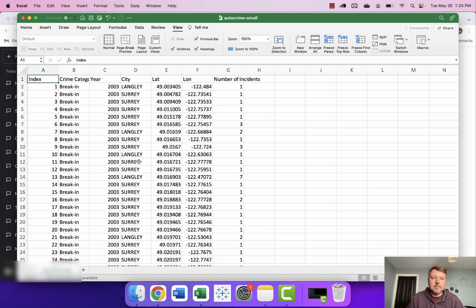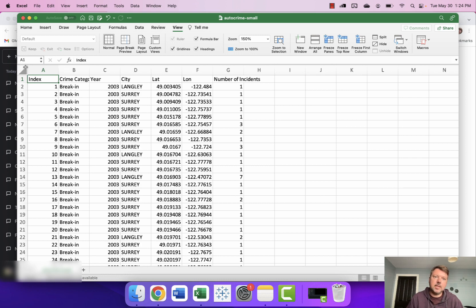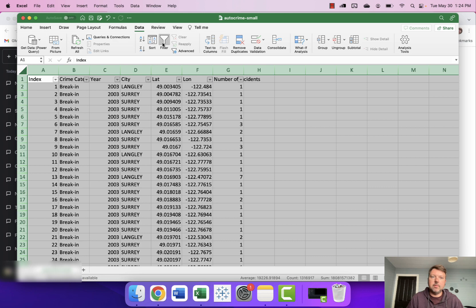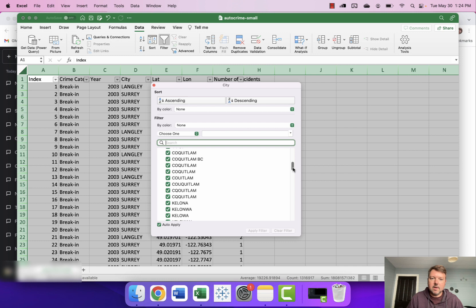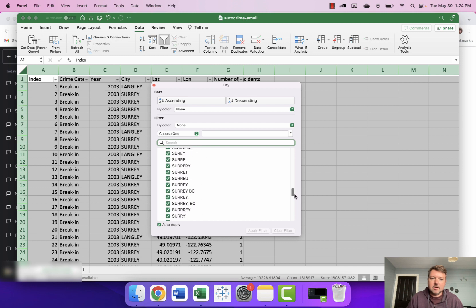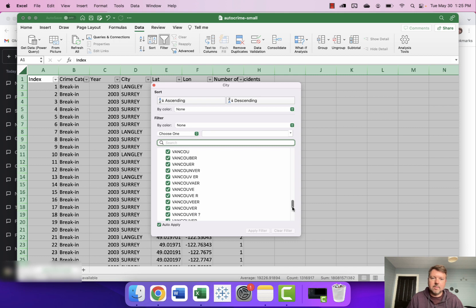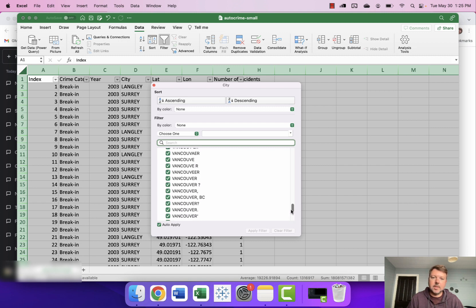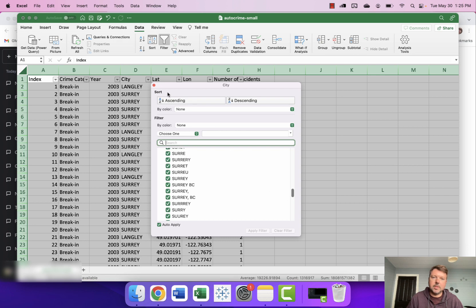Now we've got some city data here but the problem is the city data is about 95% clean and about 5% riddled with typos. We can actually take a quick look here and I can show you with a simple filter what I'm talking about. If I look at British Columbia's biggest city Vancouver down here we've got some data for Vancouver but also a whole whack load of annoying and weird and woolly spelling mistakes and typos. Similarly with BC's second largest city Surrey you can see a bunch of typos there as well.